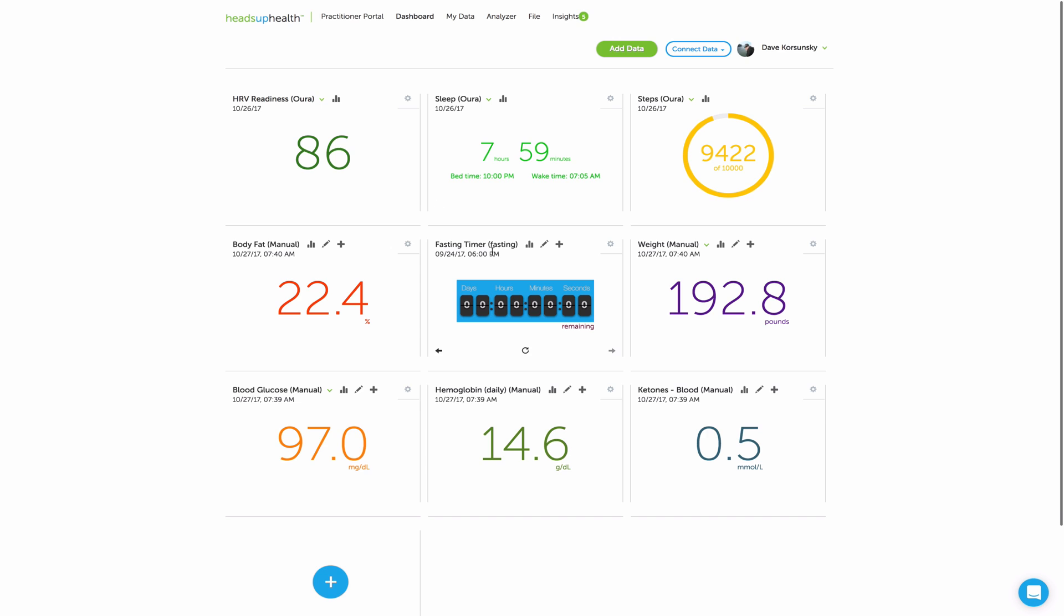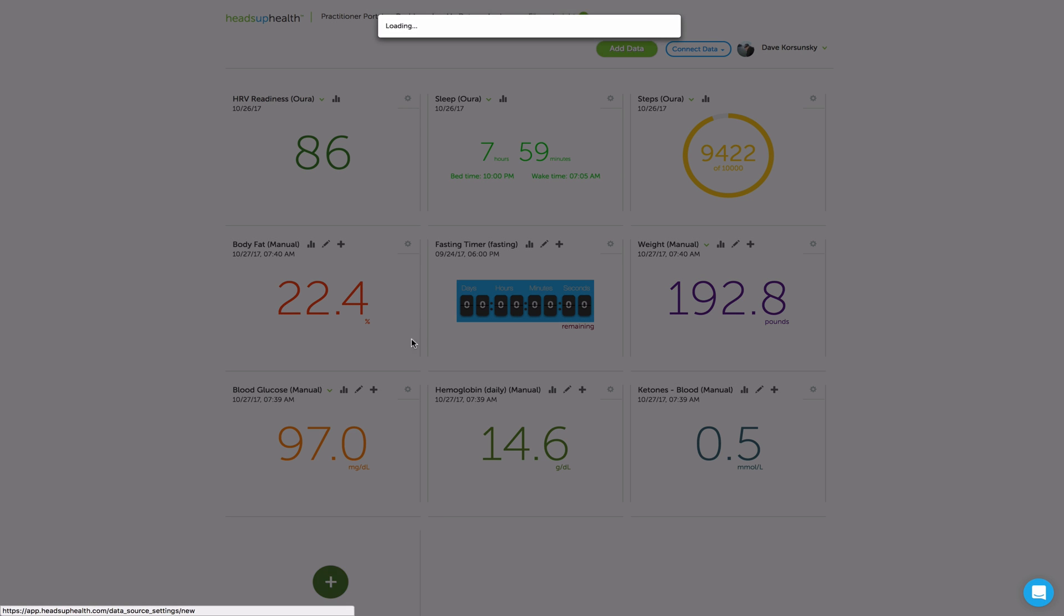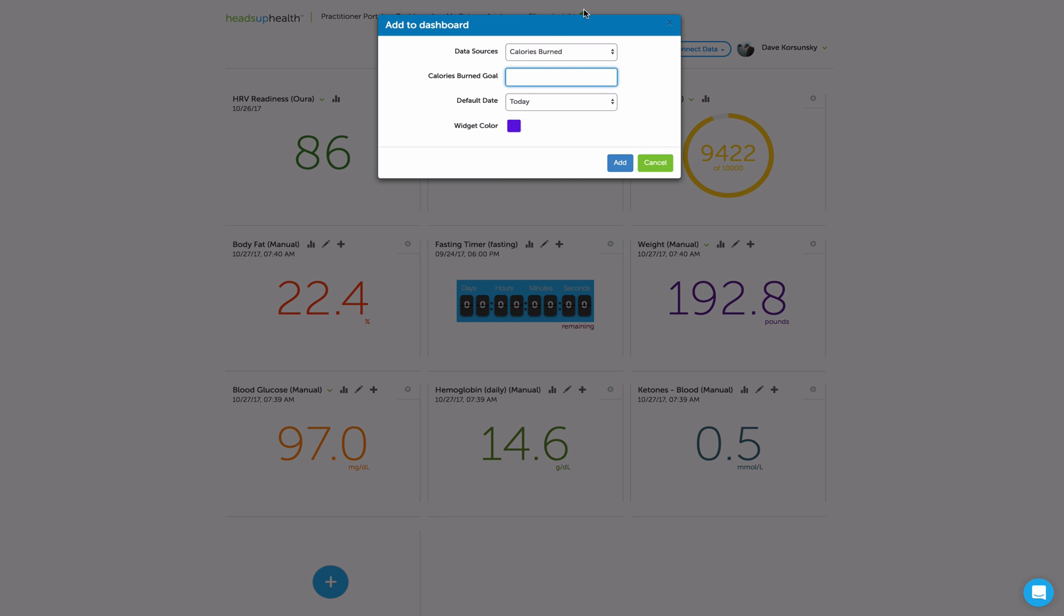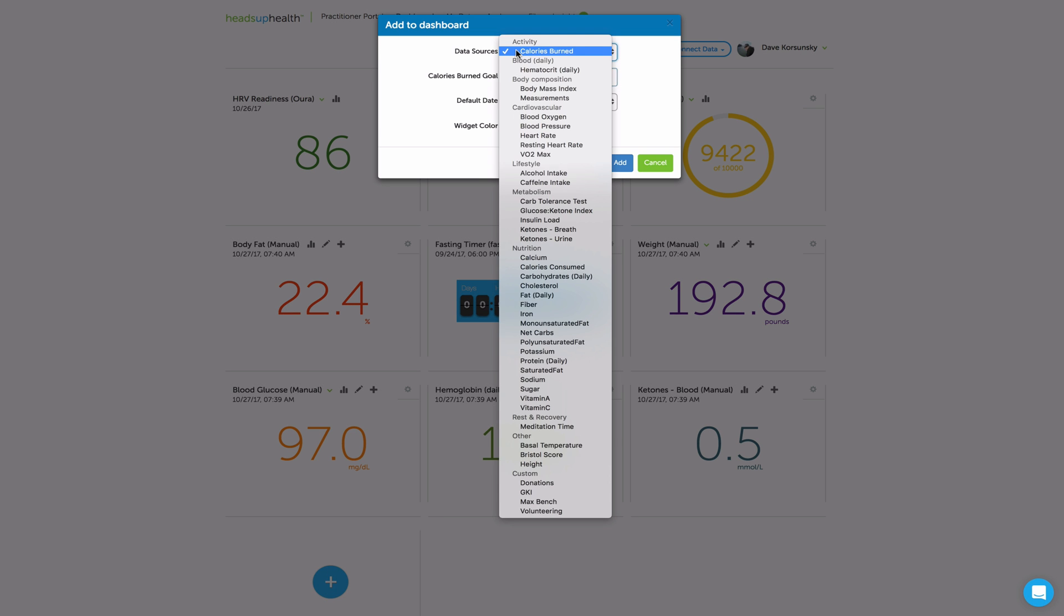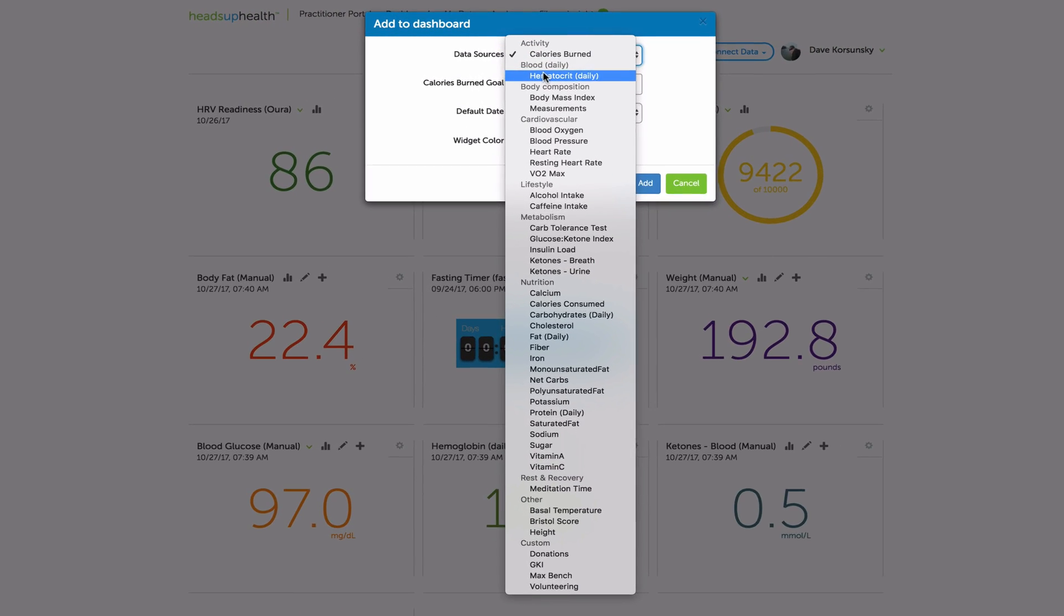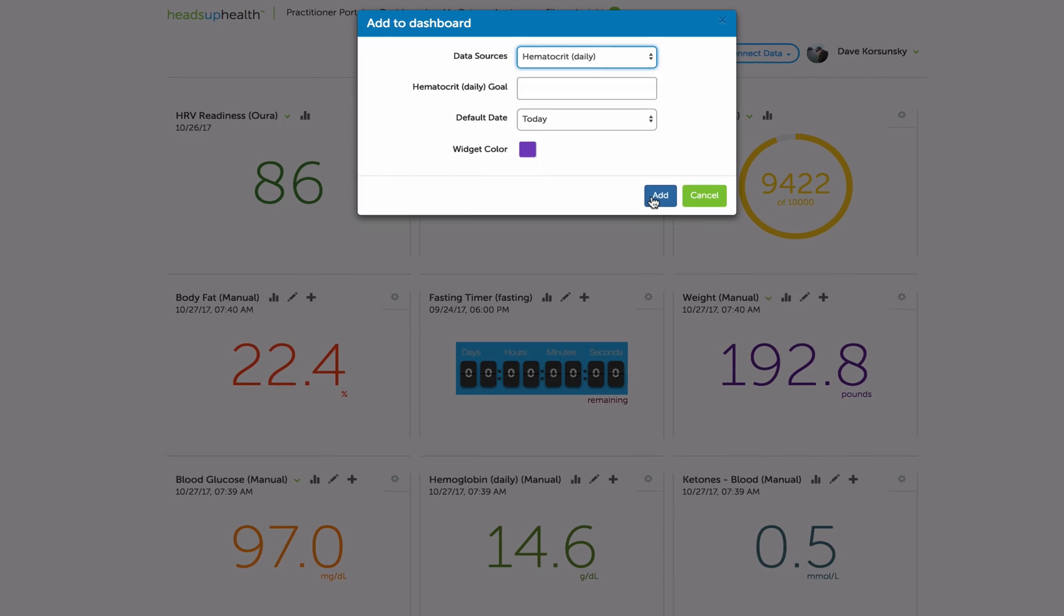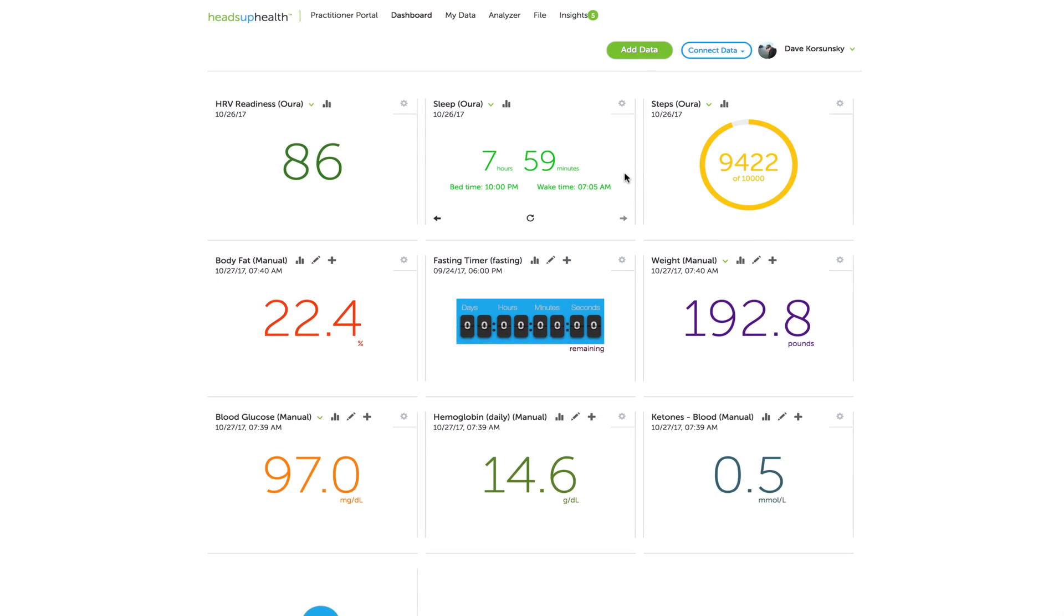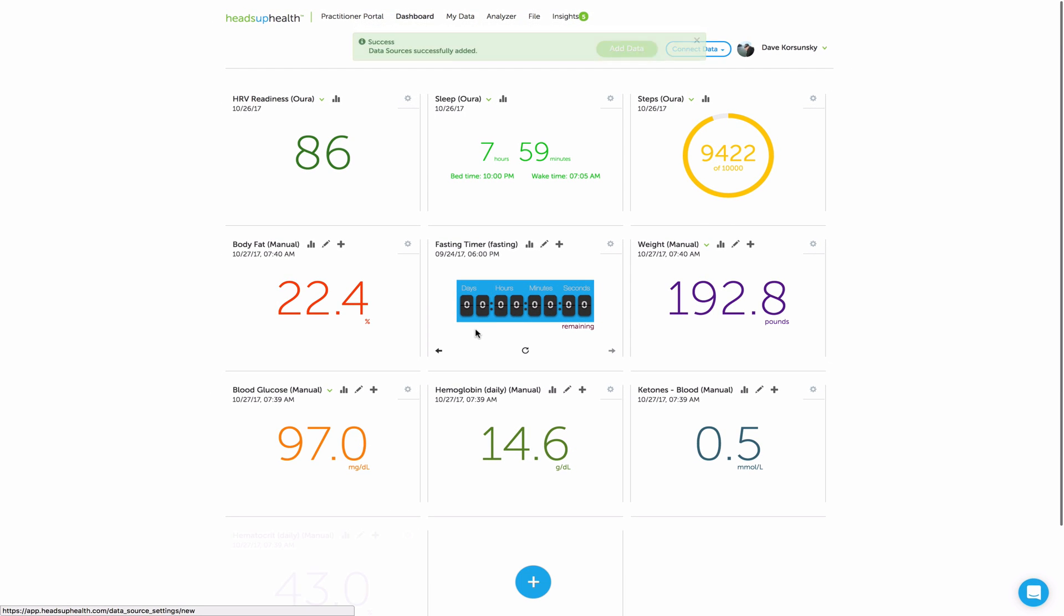So, we'll start on the dashboard. First, you want to get all of the Keto Mojo tests onto the dashboard. And you can see I've already got glucose, hemoglobin, and ketones on my dashboard. I'm going to go ahead and add hematocrit. So, add any sources onto the dashboard that you don't have already.